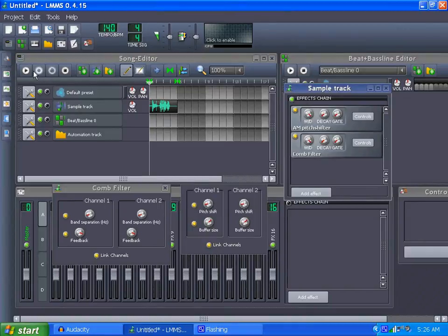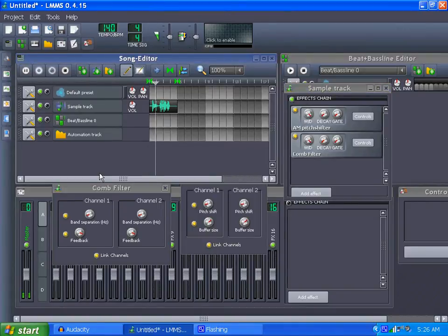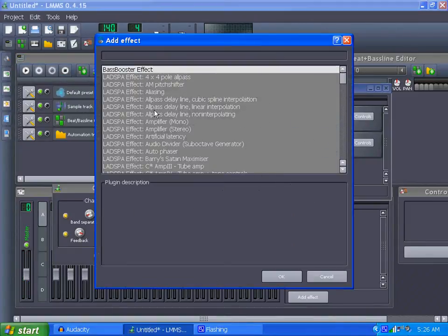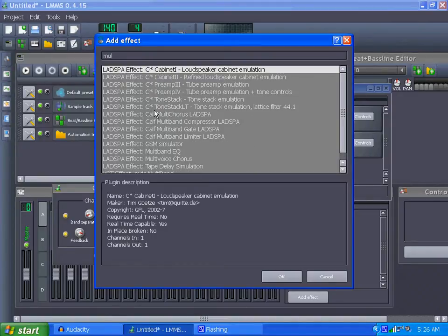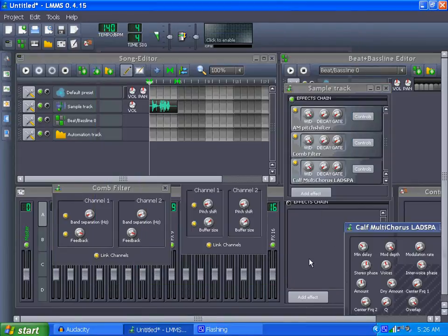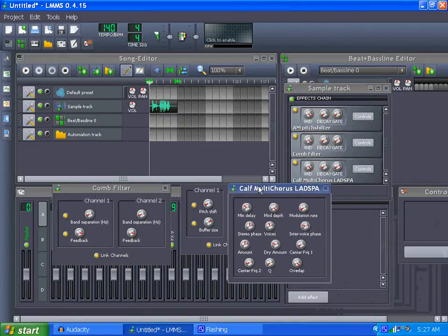One more effect — you can play with all the settings. I'm not sure if it's the Calf or the Lettuce, but I think it's the Calf one. It's a multi-chorus. Yeah, I believe it is this one — yes, Calf Multi-Chorus.